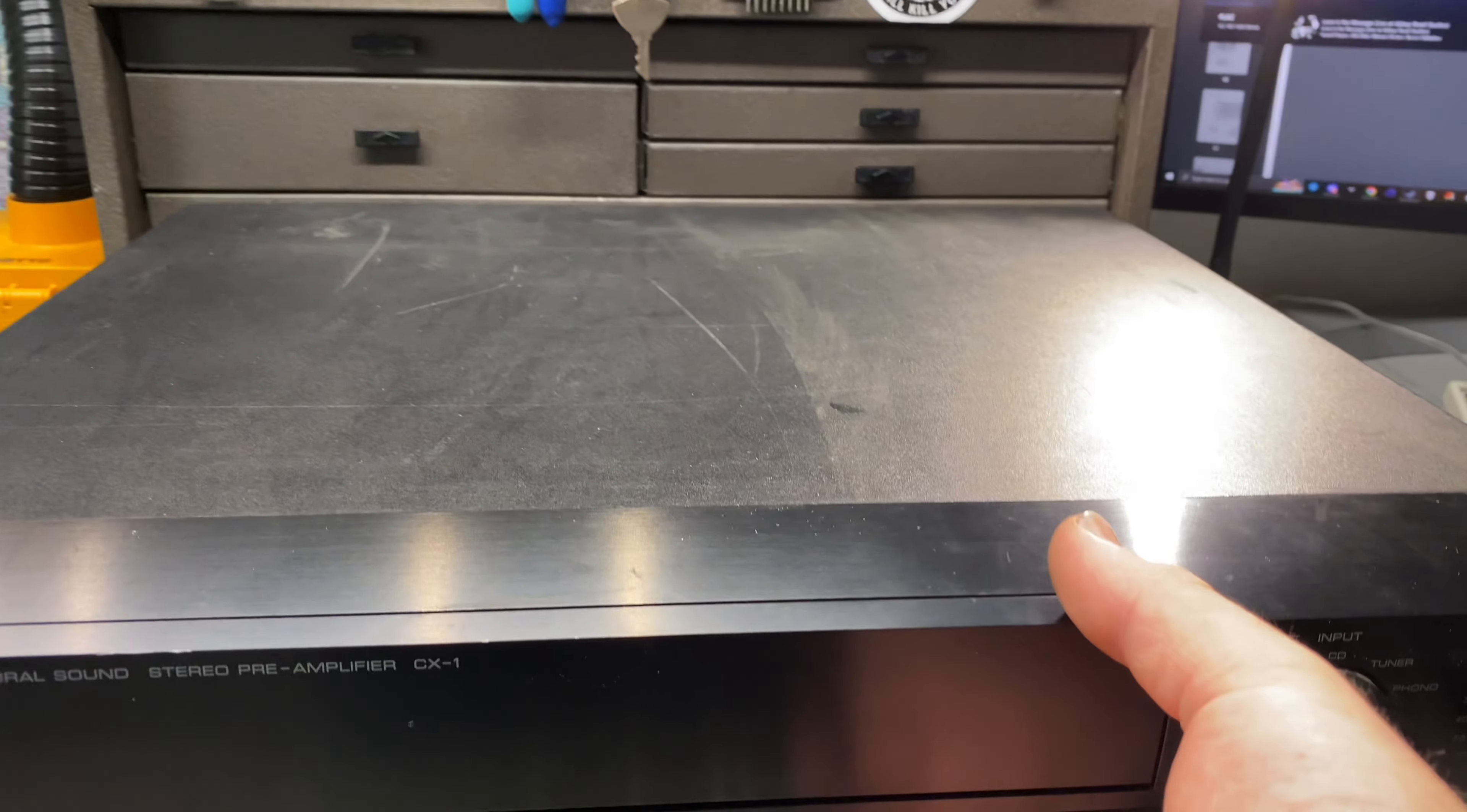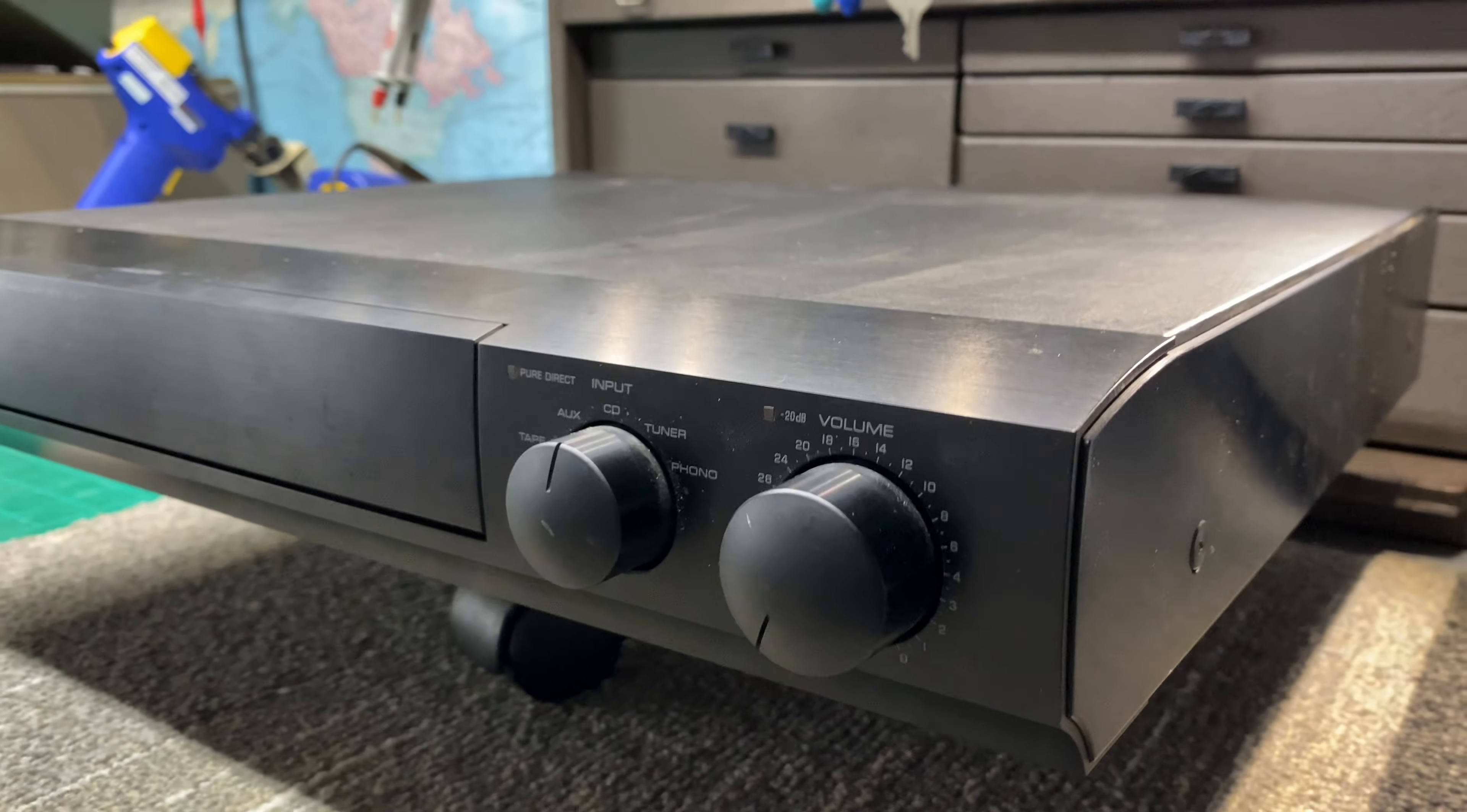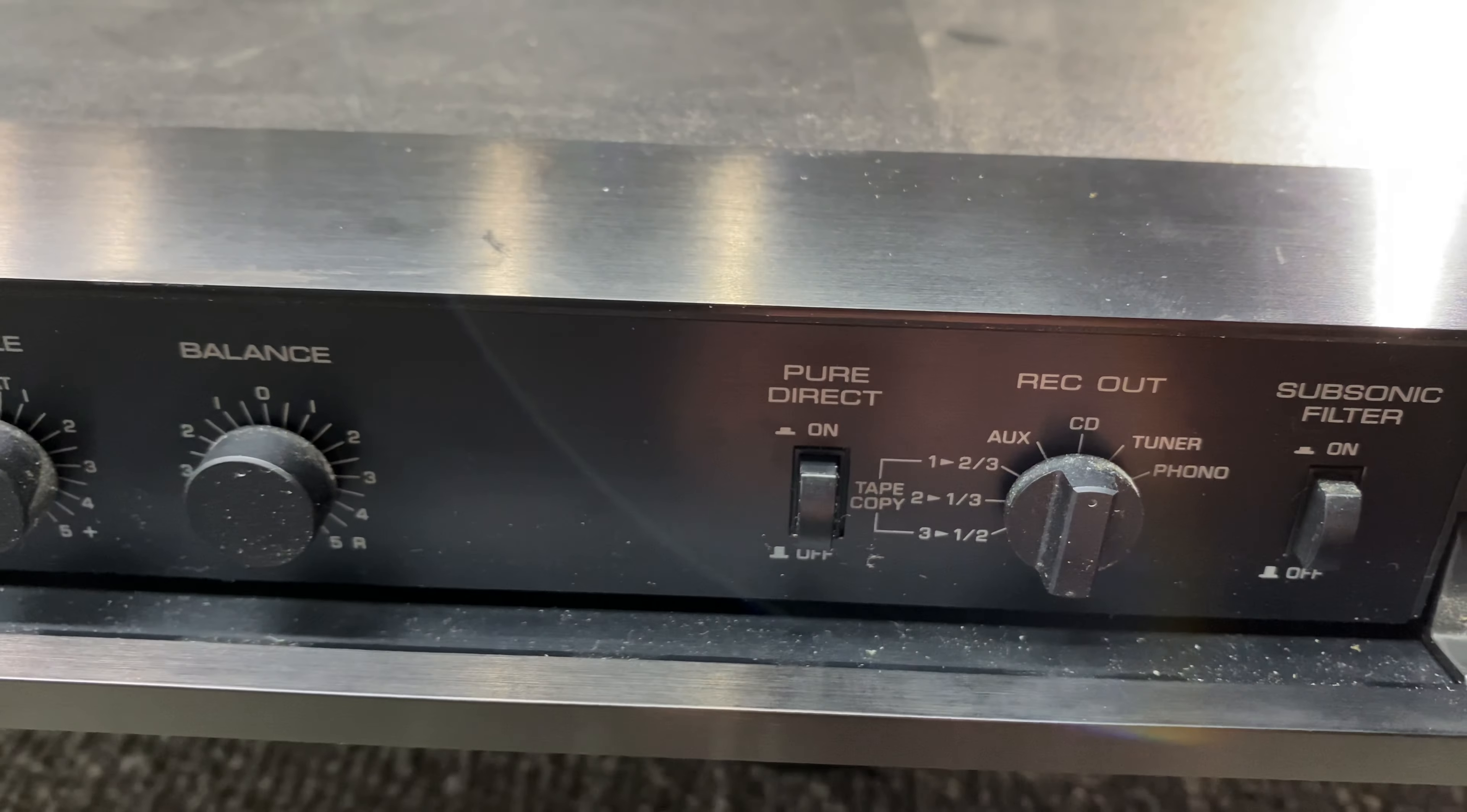These are pretty slimline, same thing with the MX-1 power amp. It's a pretty basic preamp but it does have features like bass and treble, balance, and pure direct. This is something Yamaha loved to use back then.